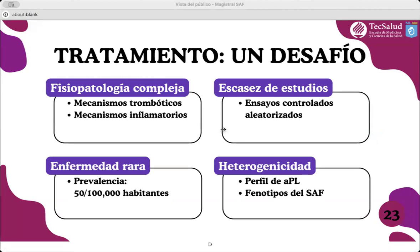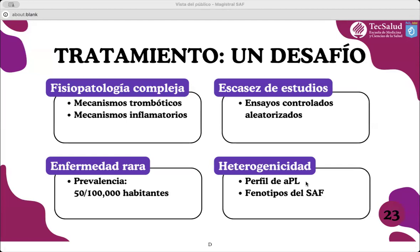El tratamiento del síndrome antifosfolípido es difícil y sigue siendo un desafío, principalmente por su compleja fisiopatología que involucra mecanismos trombóticos y múltiples mecanismos inflamatorios. Los desafíos relacionados con la evidencia de los estudios clínicos incluyen muestras muy pequeñas debido a la rareza del síndrome y un grupo muy heterogéneo con respecto a los perfiles de anticuerpos antifosfolípidos positivos y los diferentes fenotipos, lo que nos lleva a una gran escasez en estudios controlados aleatorizados.